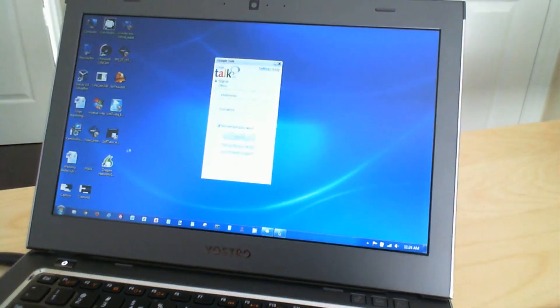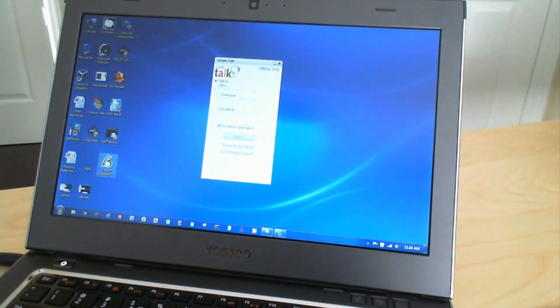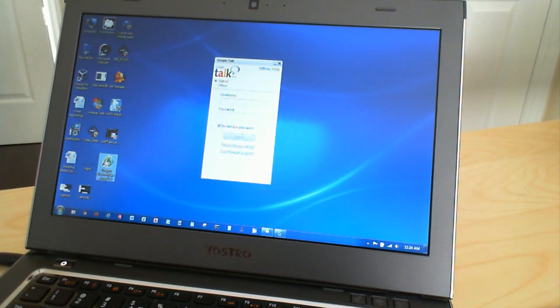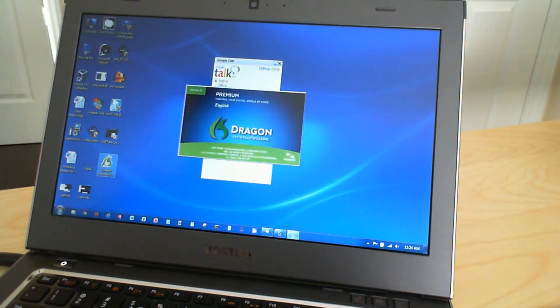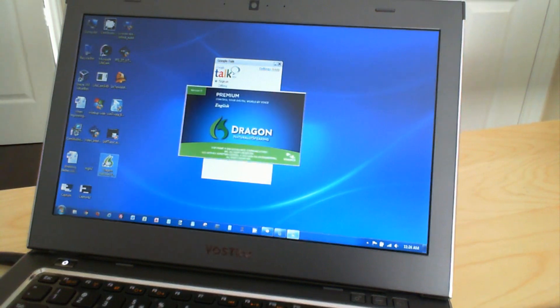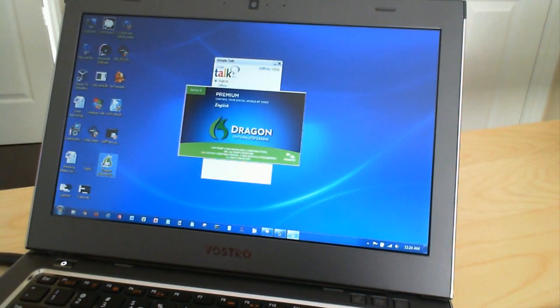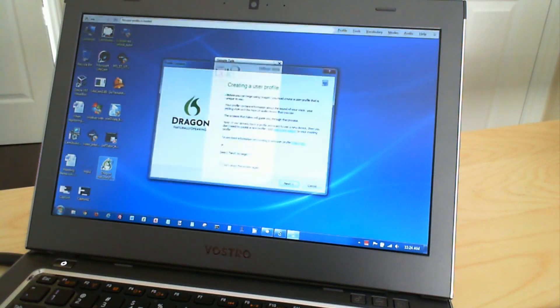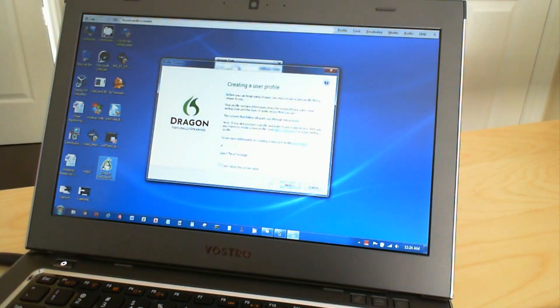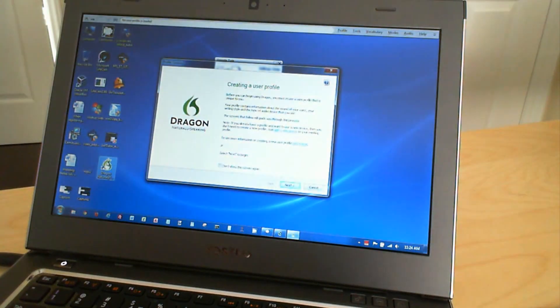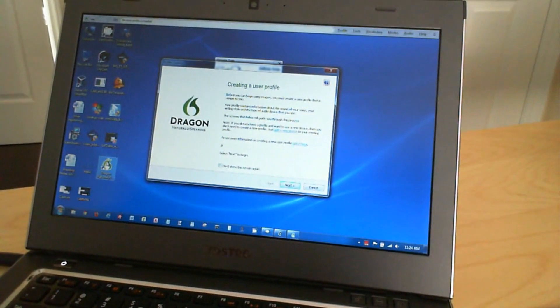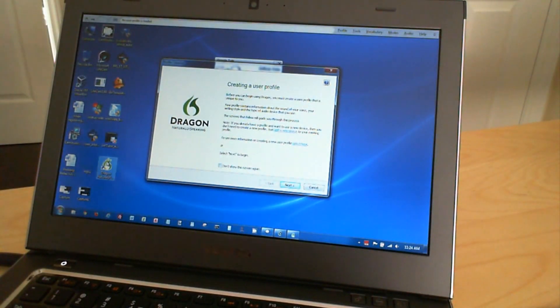Today we're going to be looking at Dragon NaturallySpeaking. This is the first time that I've opened it up and started the tutorial to get it to work, to start the training process. So this video is basically how Dragon NaturallySpeaking starts and what you need to do to create a profile as well as dictate to the computer.